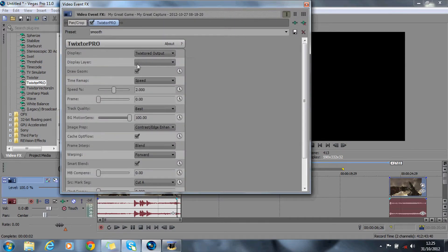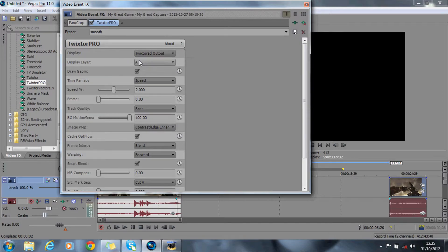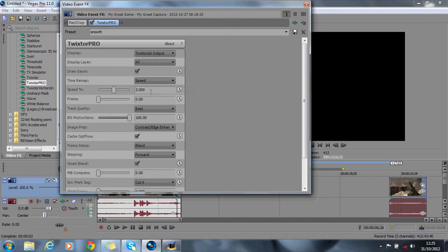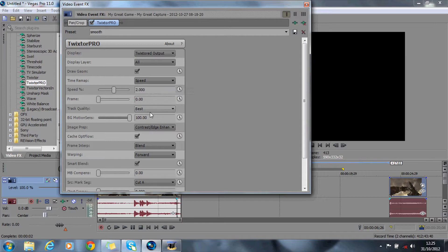So you've got the Twixta output, display layer is all, you want to check the box there and you want to have the time remap to speed. The speed is about, well you can choose what you want, you can have 1% 0.5, I have it on 2 pretty much all the time. I've got the frame at 0.